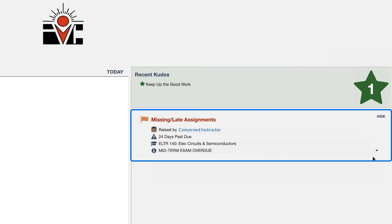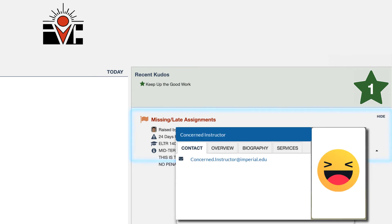So now the student could even follow up on it and say you know what I'm sorry I did drop the ball but I'm ready to get back in and make it up. And so you can take action and notify the instructor. The name of the instructor is a hyperlink so you can hover over it and get the email address and email the instructor directly from Starfish which is pretty neat.